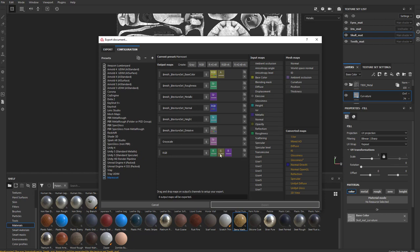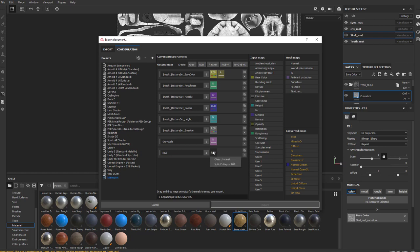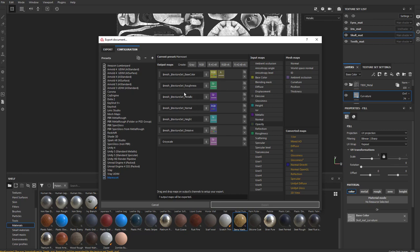If you wanted to do an alpha channel, you could do an RGB plus an alpha. You can clear a channel or collapse it back to RGB. We'll do an RGBA — put base color in RGB and pack your opacity into that alpha, which is actually useful. If we look up top, that's exactly how this base color is already set up. As far as naming this, it's just named grayscale right now, so we'll go ahead and call this ambient occlusion.